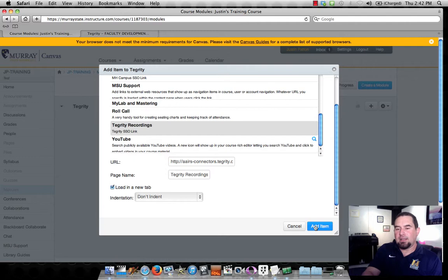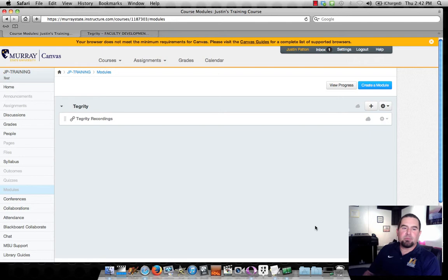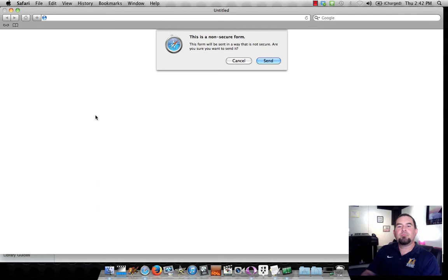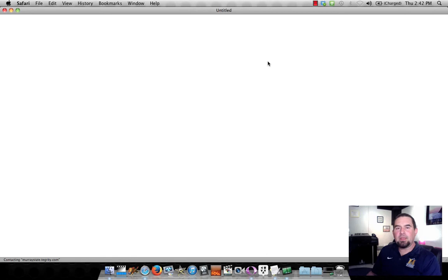So this has added the Tegrity Recordings module. I can click on this now. And it's going to tell me I need to load Tegrity in a new window. So I'll click on that, and I will agree to whatever they want me to agree to. And then my Tegrity dashboard should come up.